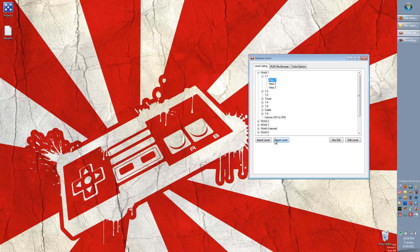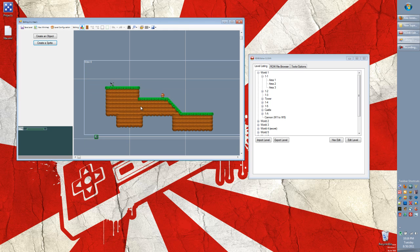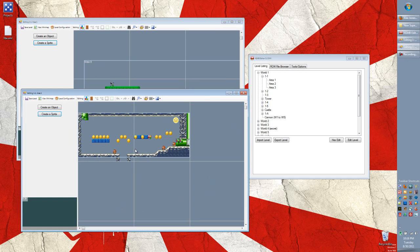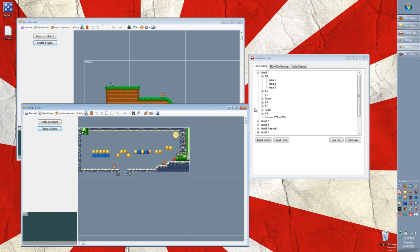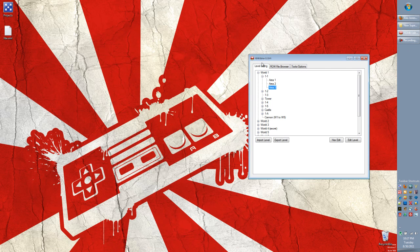The first way is that you can use these options right here, import and export level. So I'll open up area 1 and we'll see that this is the area that we worked on in the previous two tutorials. And we'll open area 3. And this is what comes with the game.